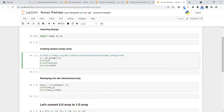Now let's first create a sample NumPy array. To do this we are using the `np.arange` function, which will create a NumPy array from 0 to 11. To know more about this function, you can refer to the link which leads to the official documentation.